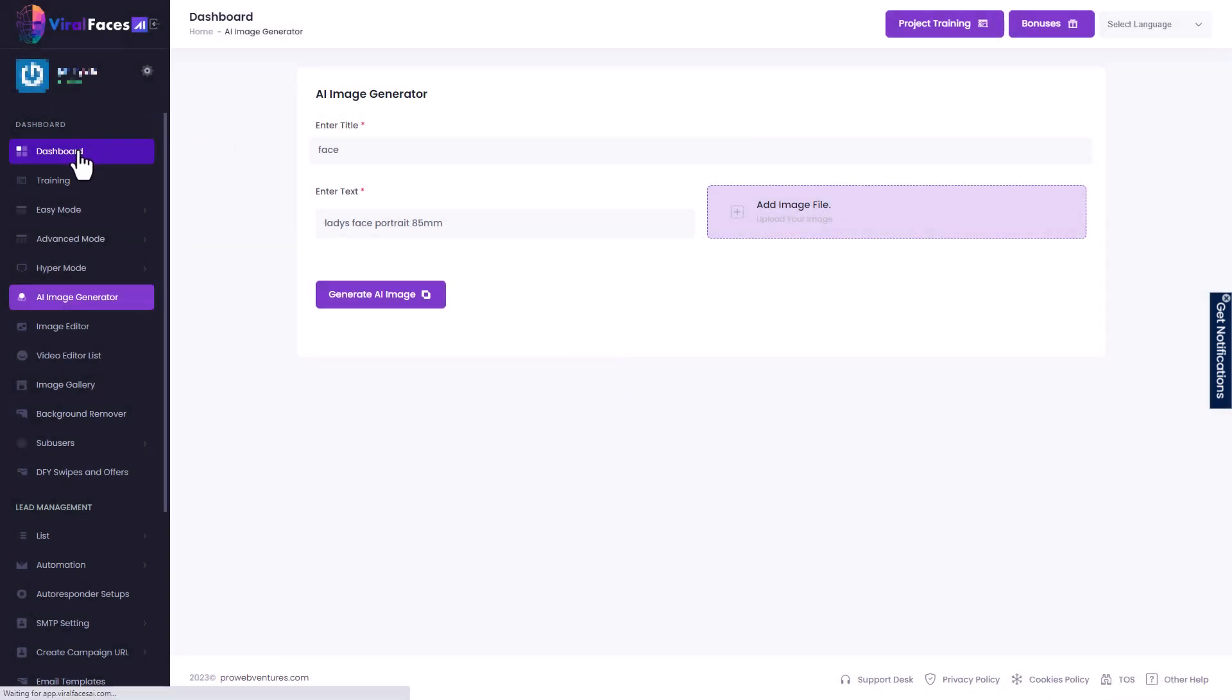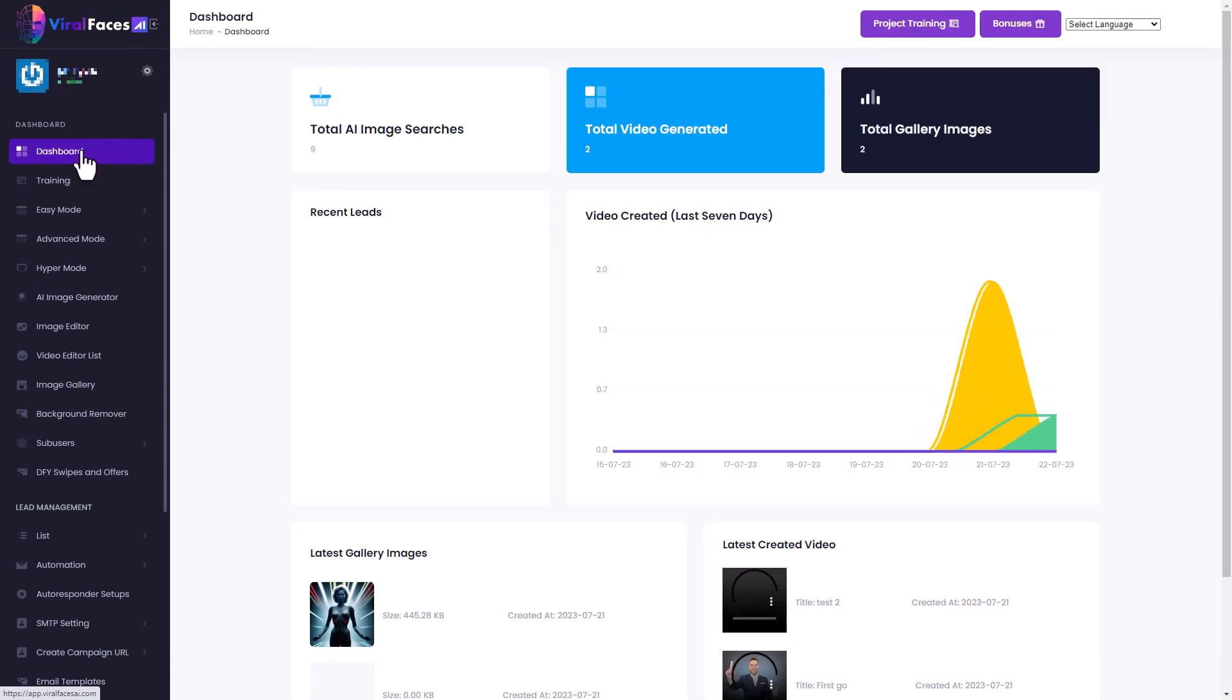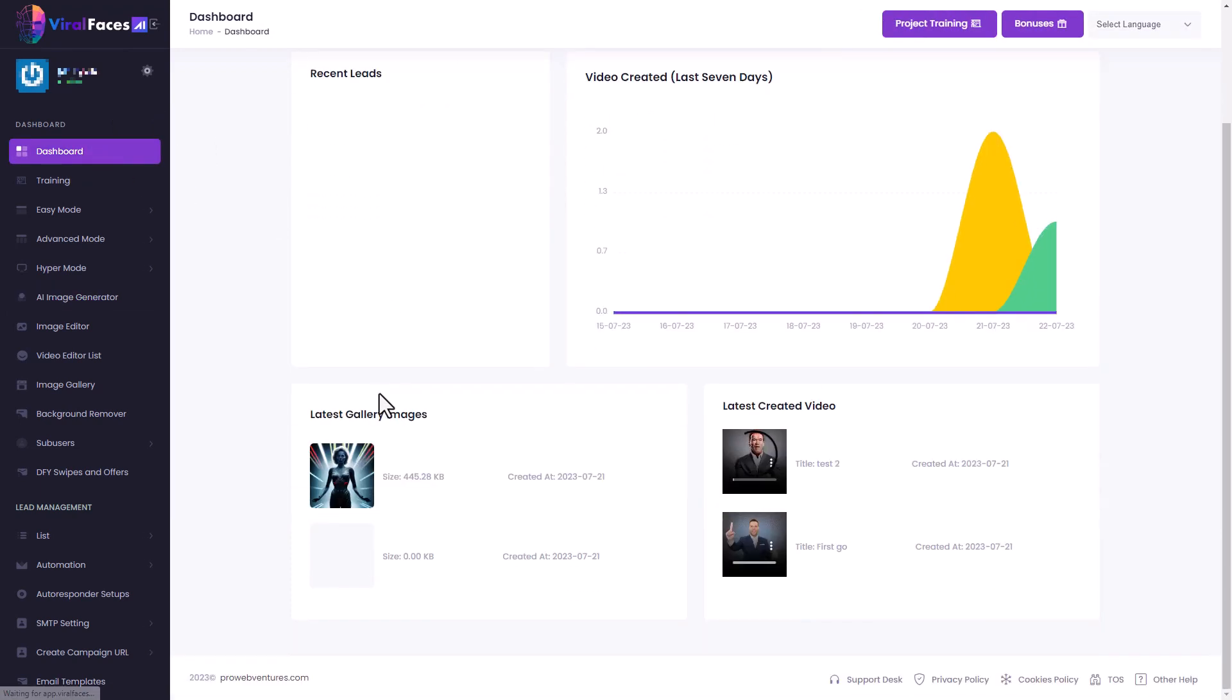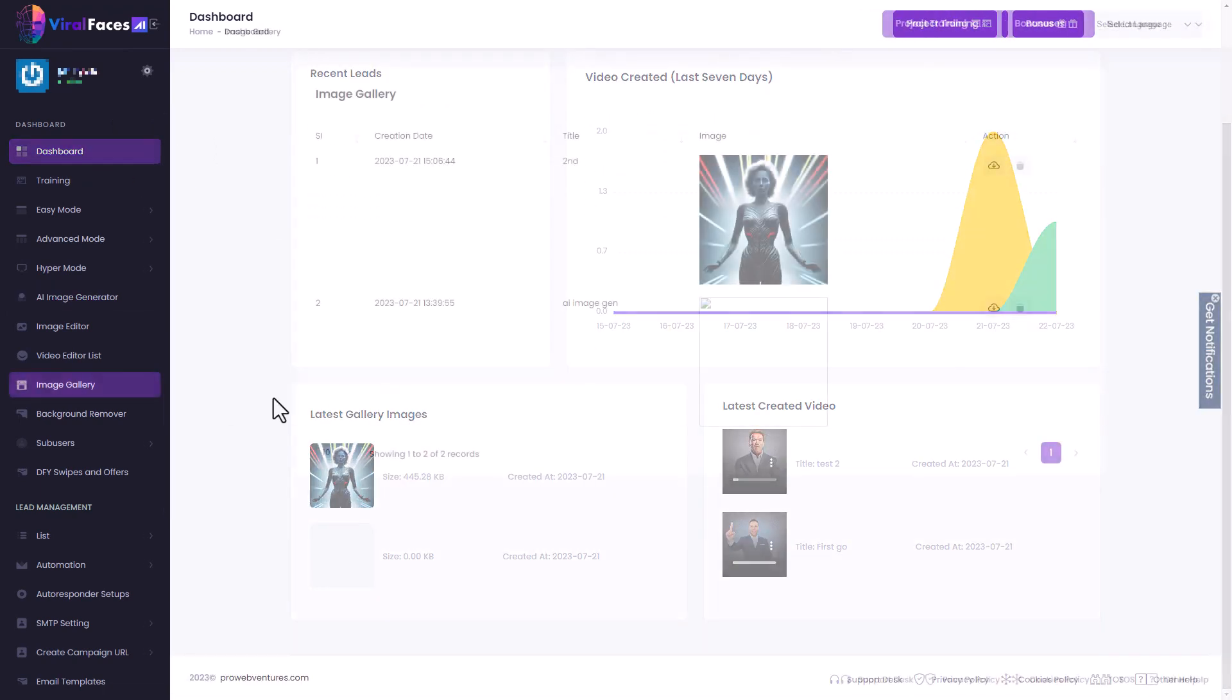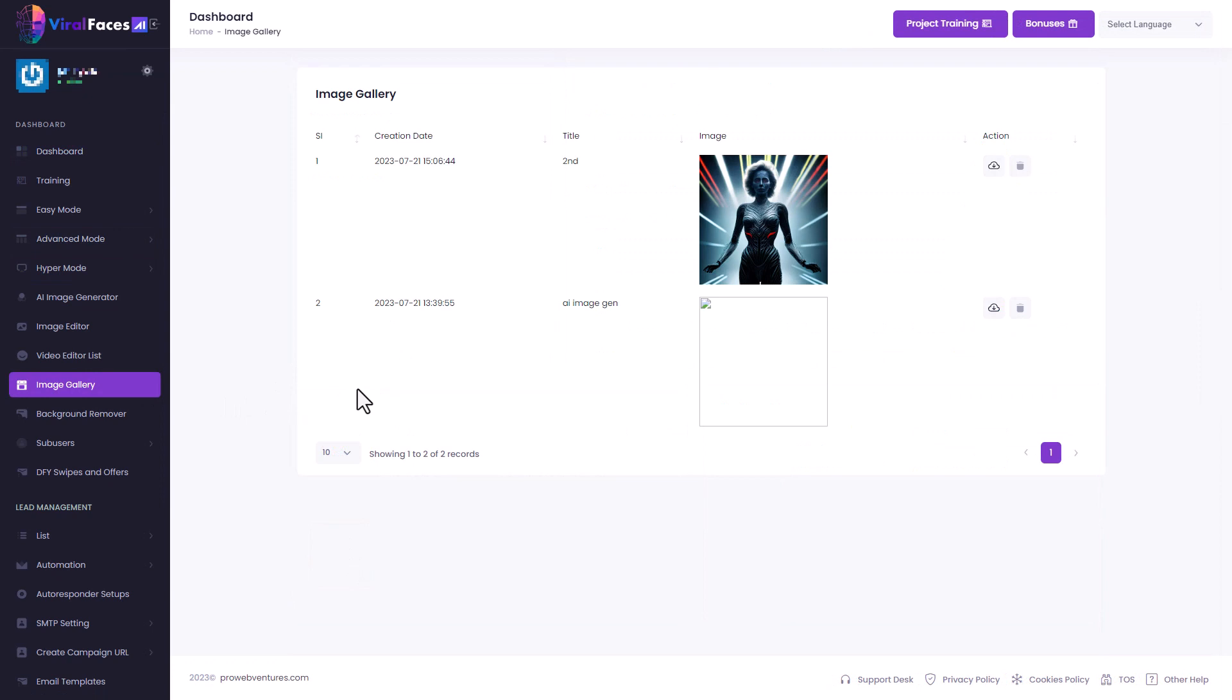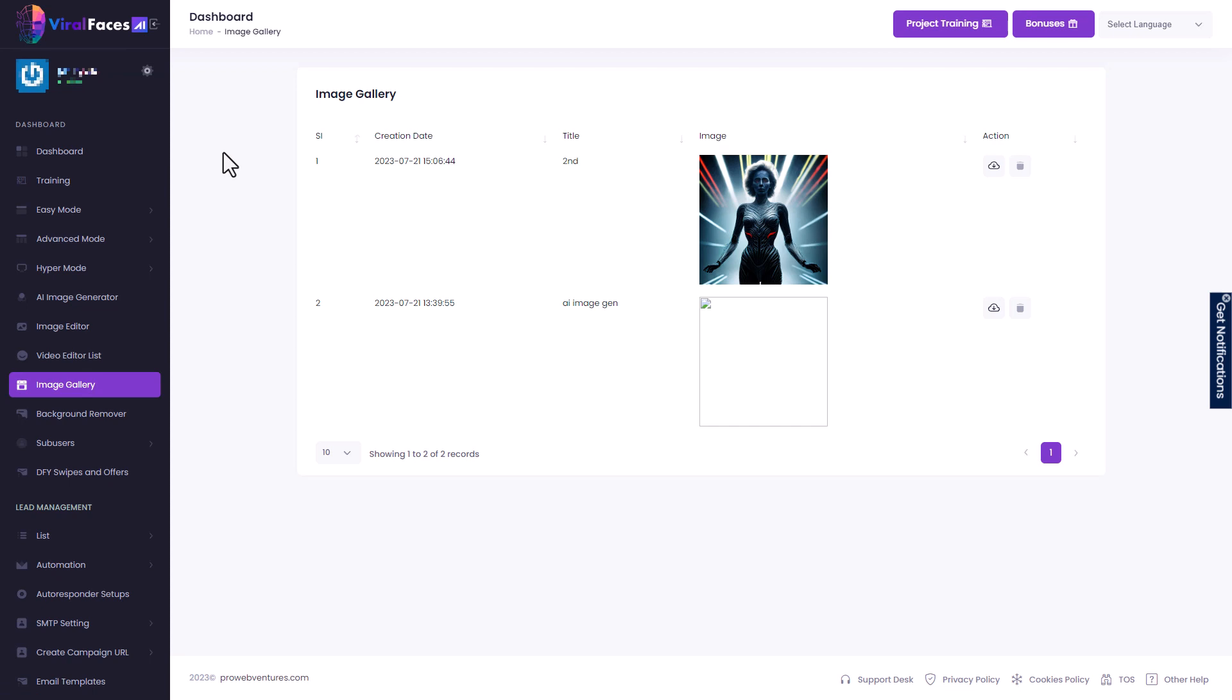But if I go back to the dashboard, we can see this was one of the images I generated before. So I've gone to the image gallery so we can see this. It is possible to generate images, but for some reason it stopped working. I'm not sure why. So again, Viral Faces is really good, but a bit flaky, unfortunately.